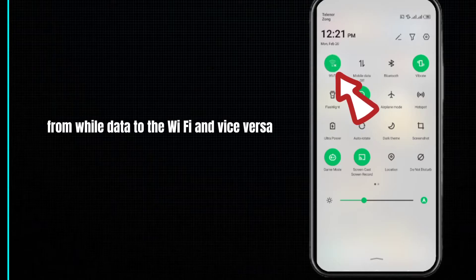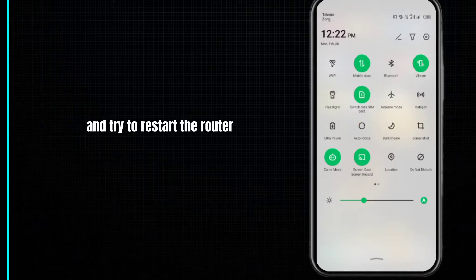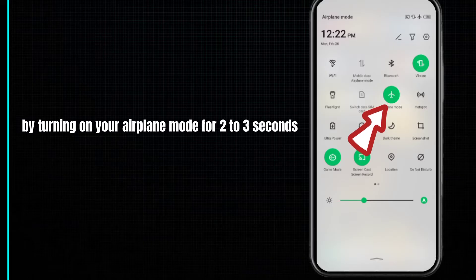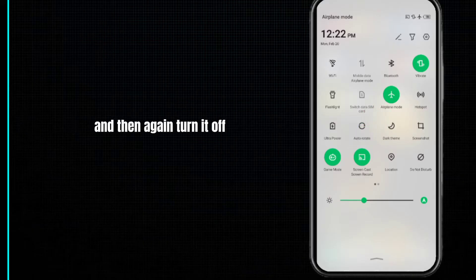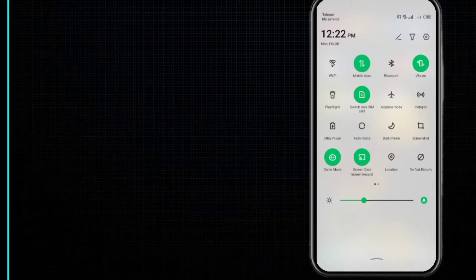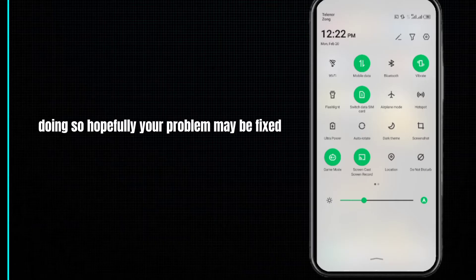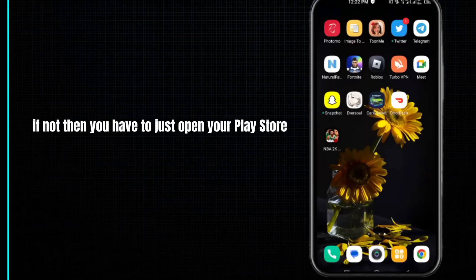Try to restart the router by turning on airplane mode for two to three seconds, then turn it off again. Doing so, your problem may be fixed. If not, then...